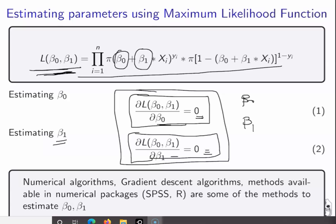We can use numerical algorithms or other approaches such as gradient descent. Packages in R, SPSS, and Python have ready-made modules that predict the values of β₀ and β₁ based on the given dataset. We make use of those packages to obtain the parameter values for the logistic regression problem. That is all about estimating parameters for logistic regression. Thank you.